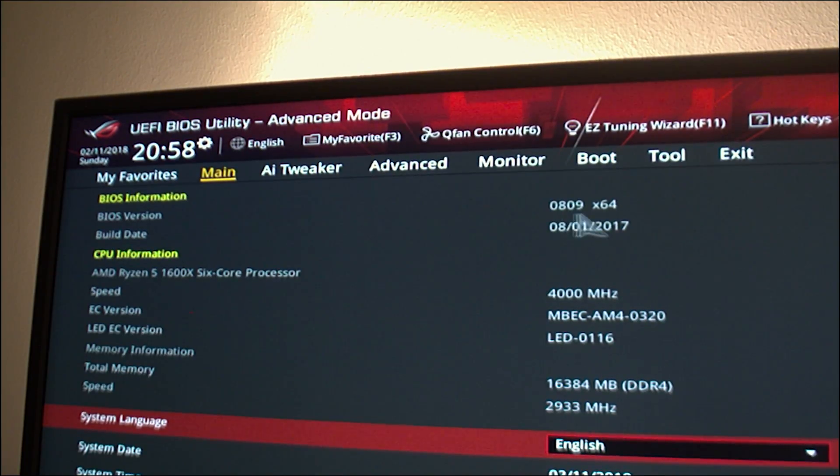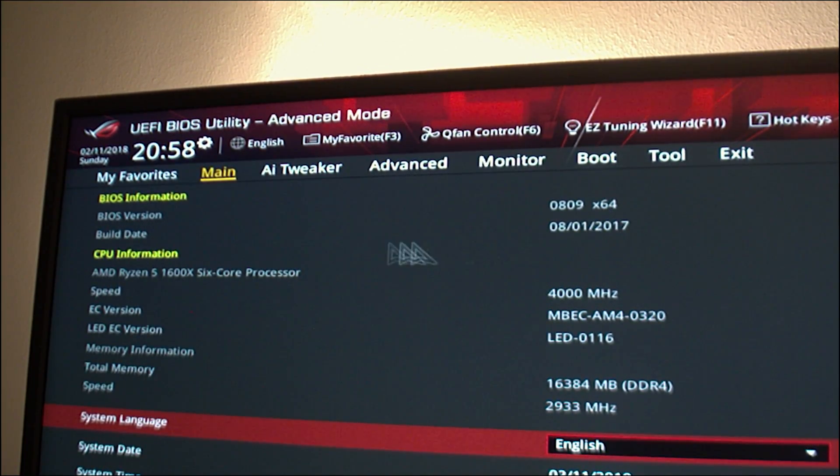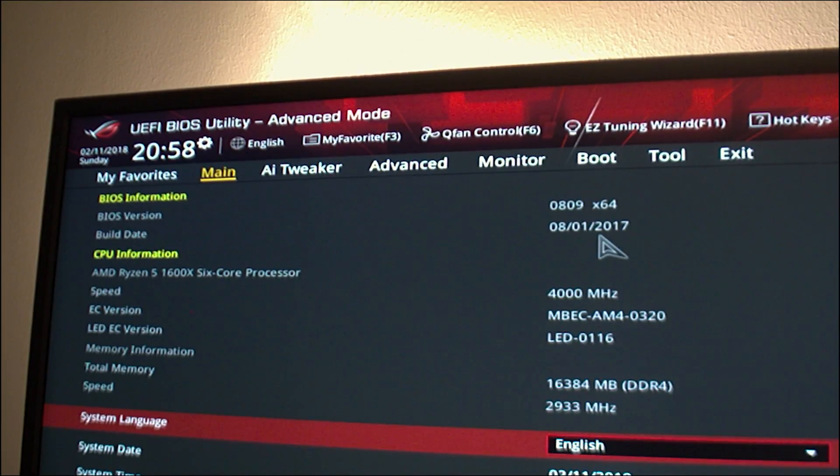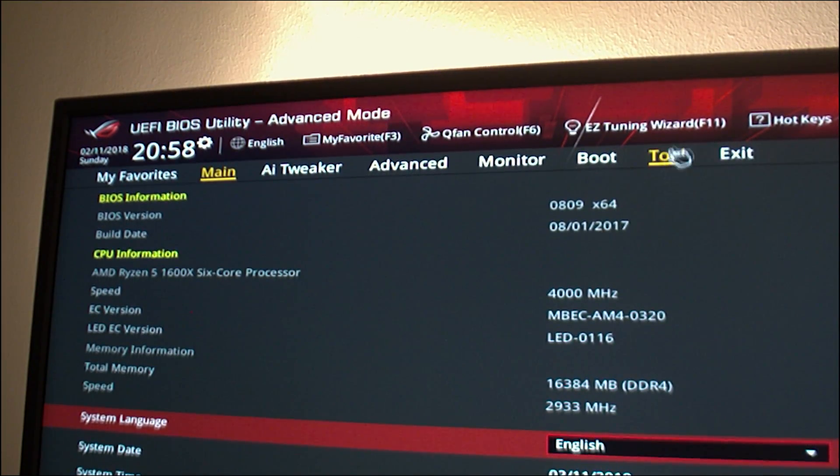In the BIOS you can see the BIOS version and the date for the existing BIOS that you have on your motherboard under the main tab.